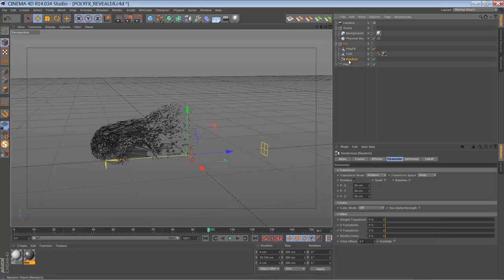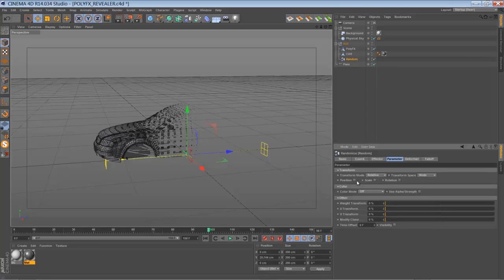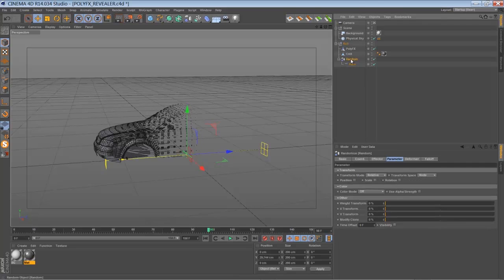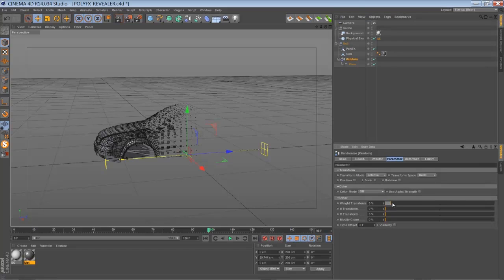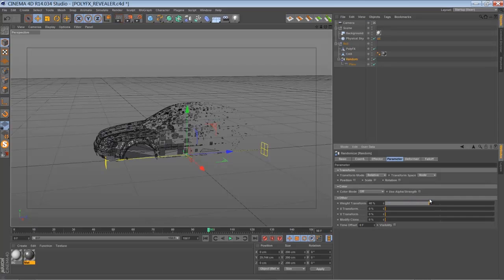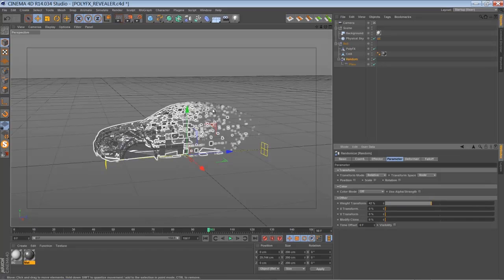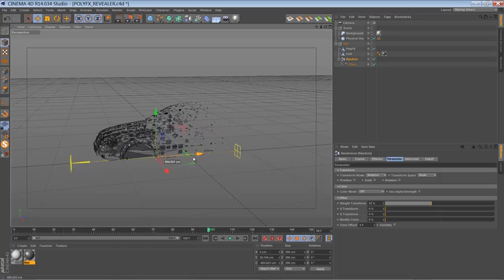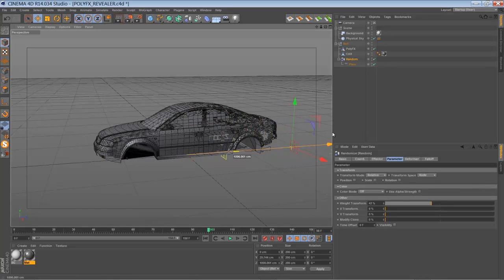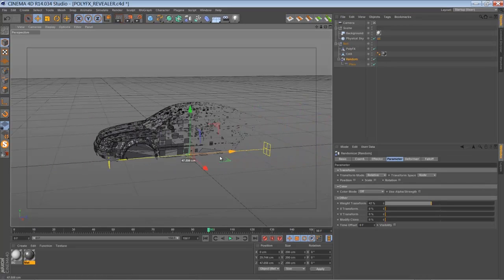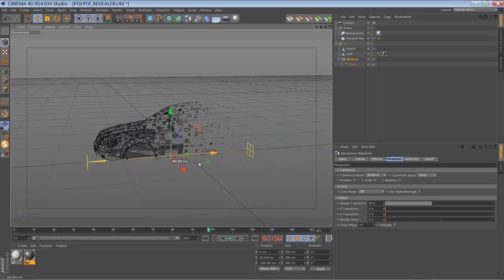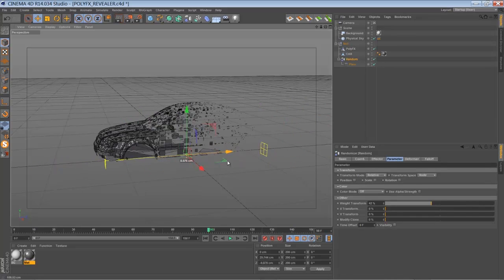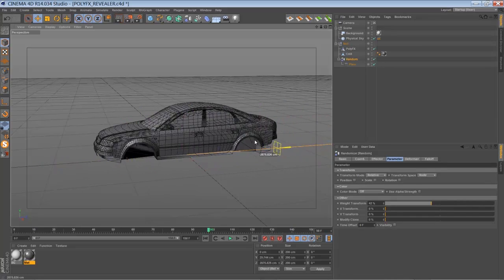Now go to the random effector, switch off the position, make the plane effector child of the random effector, and play around with the way transform. Now you see the distribution of our polygons is kind of uneven or randomized. If you now move our random effector through the scene, kind of a randomized revealing effect.